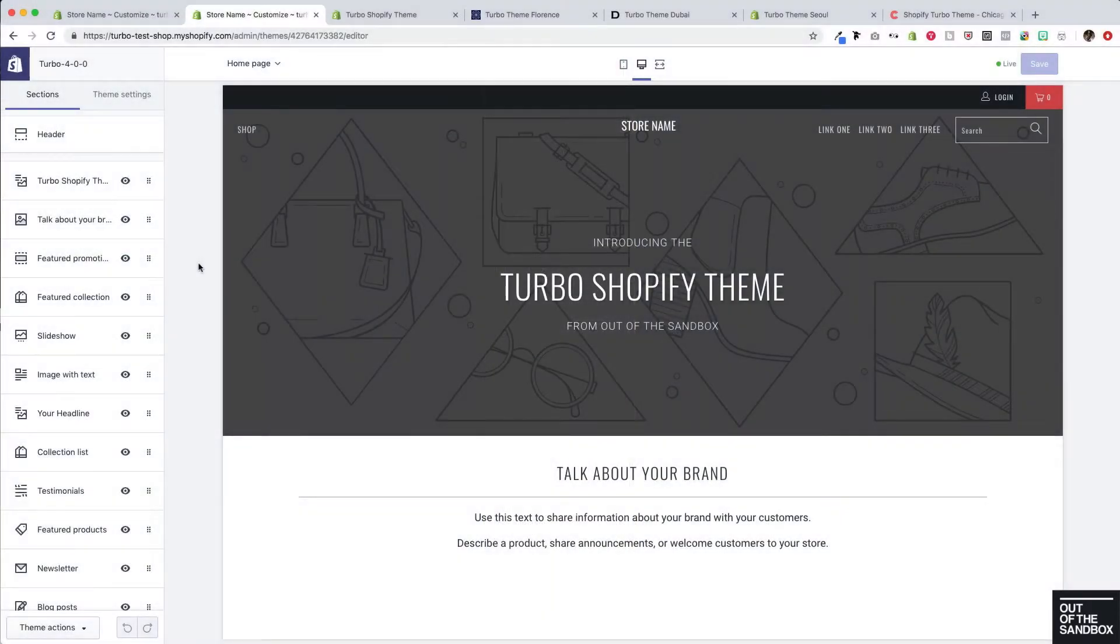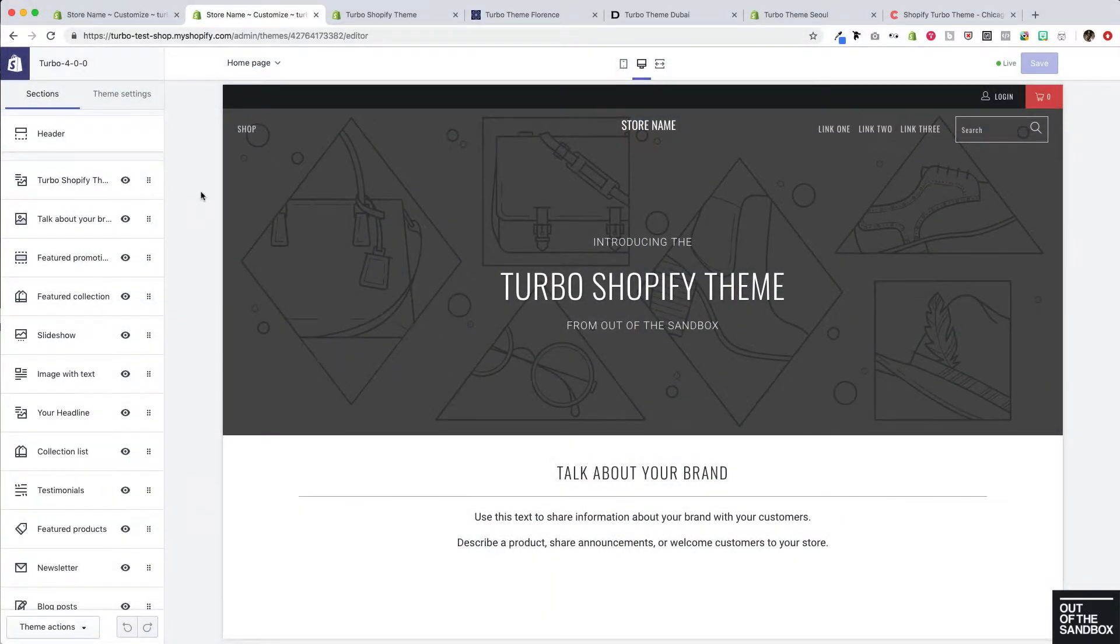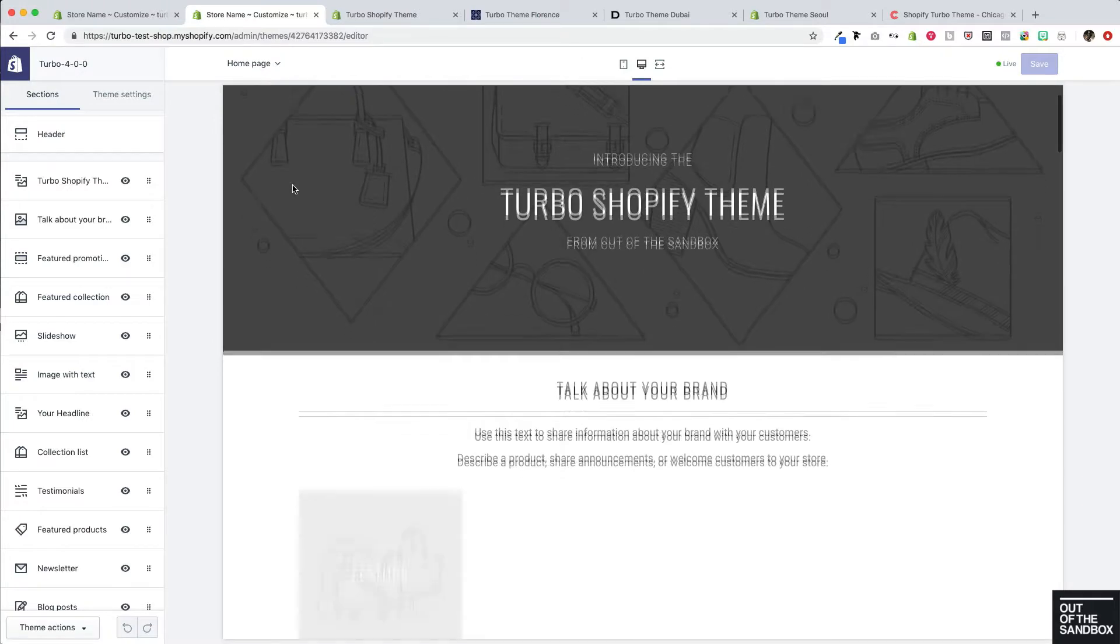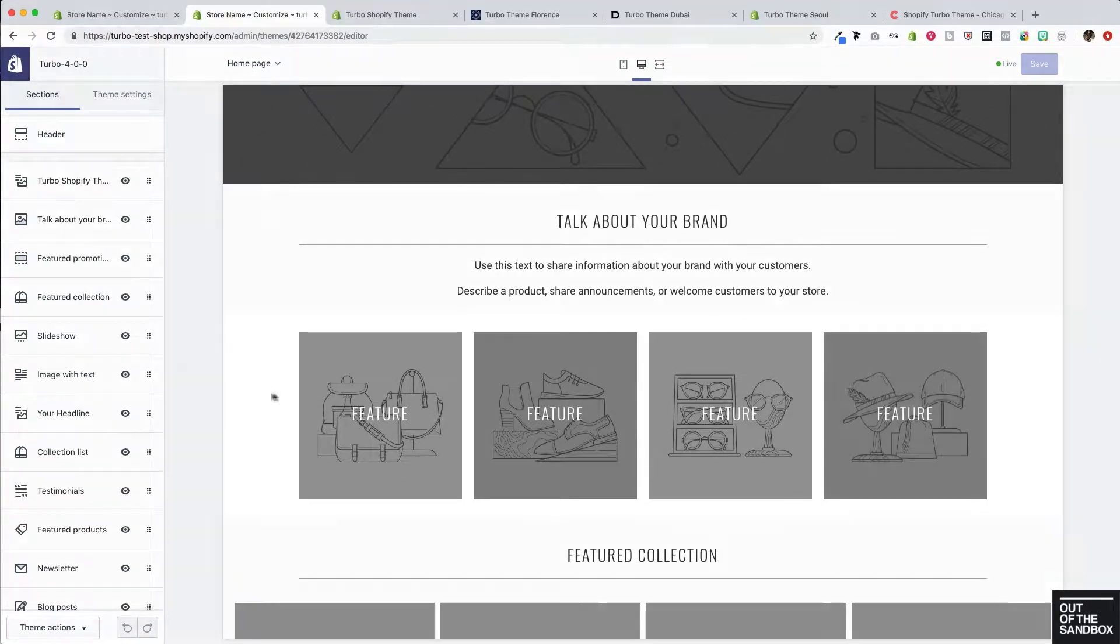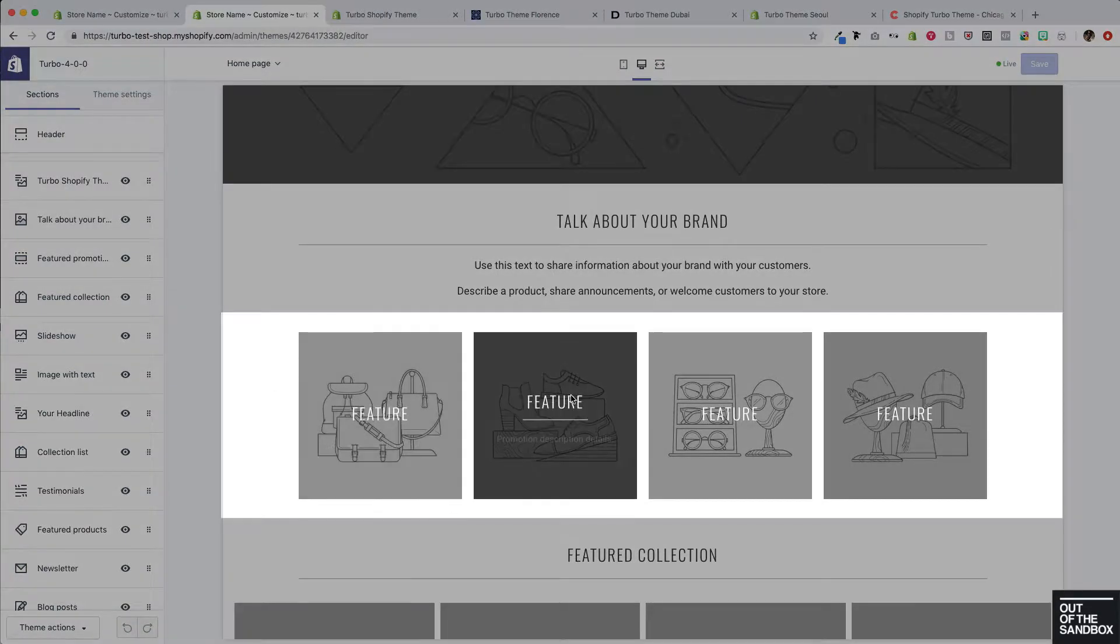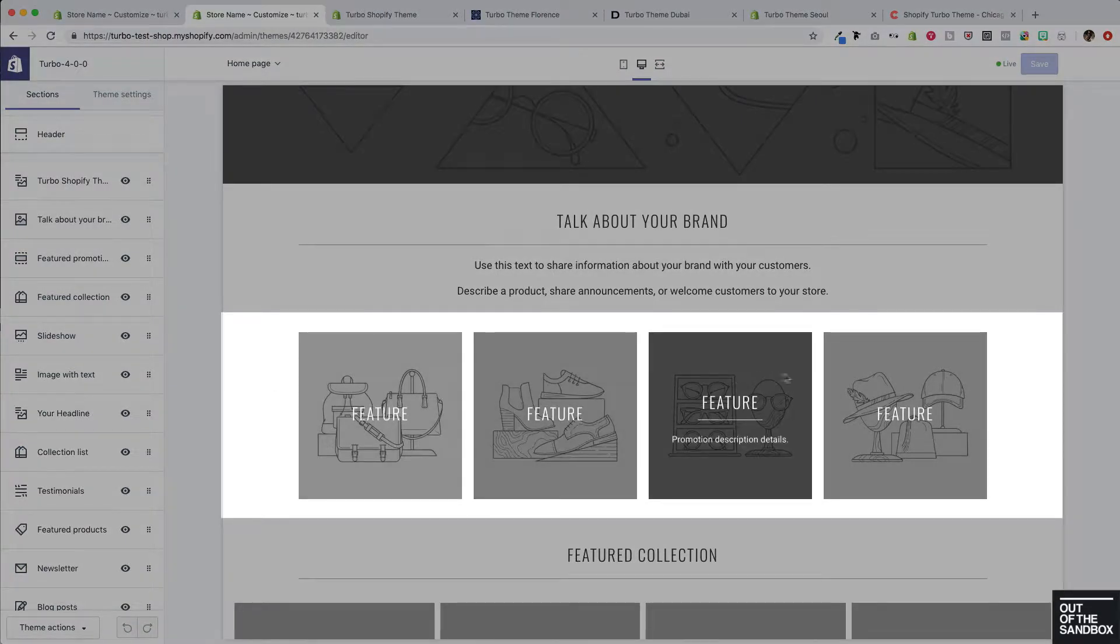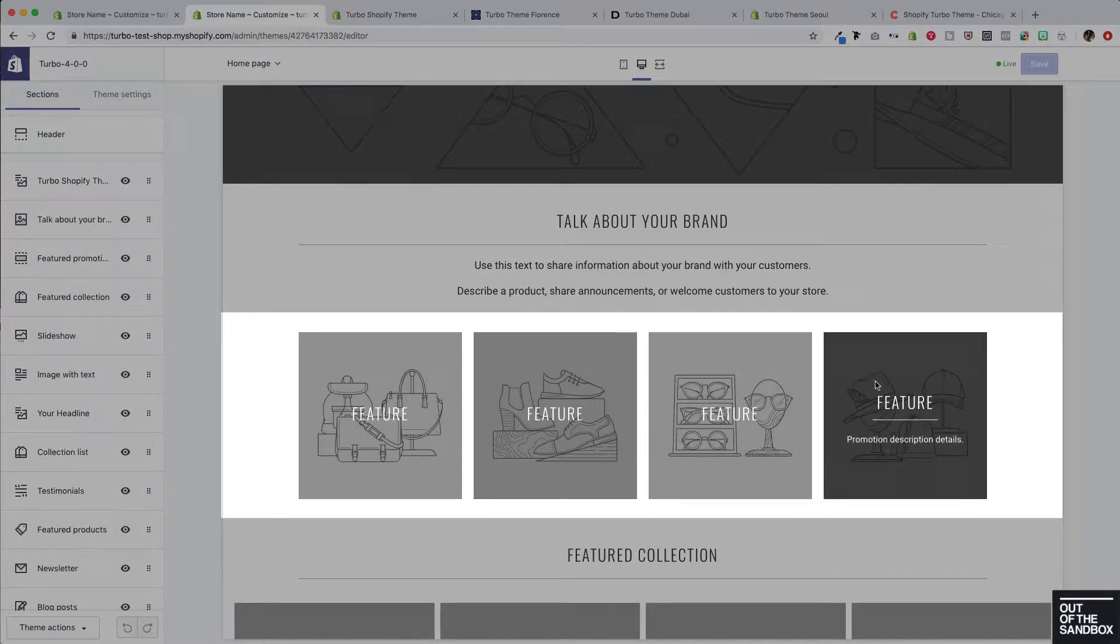Here I am in the customized settings editor and I'm just going to scroll down on the home page a little bit here to see this row of featured promotions appearing with some animation styles as it loads up.